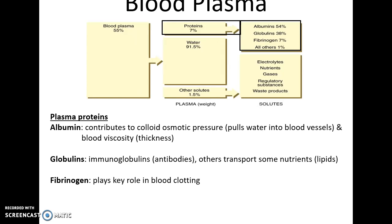There are the globulins, which include the immunoglobulins — which we know as antibodies — as well as other globulins that are involved in transporting hydrophobic nutrients, such as lipids. And then there is fibrinogen, which is important in blood clotting.